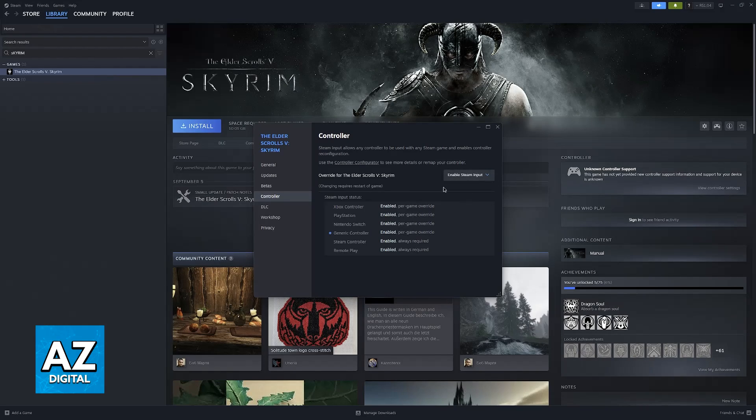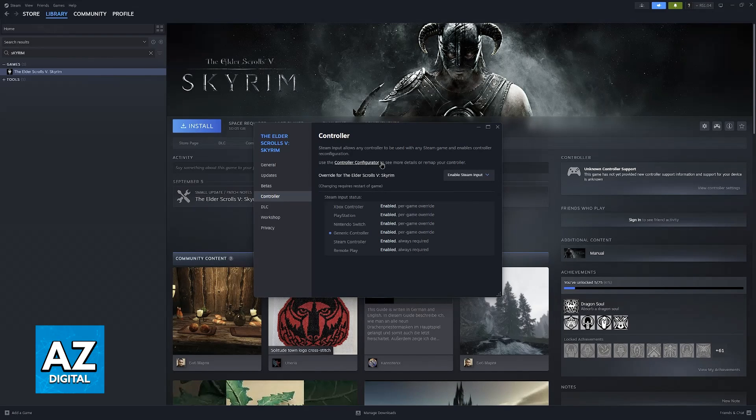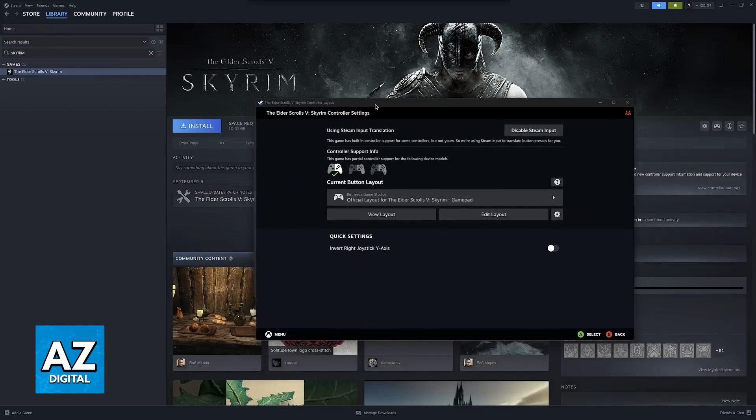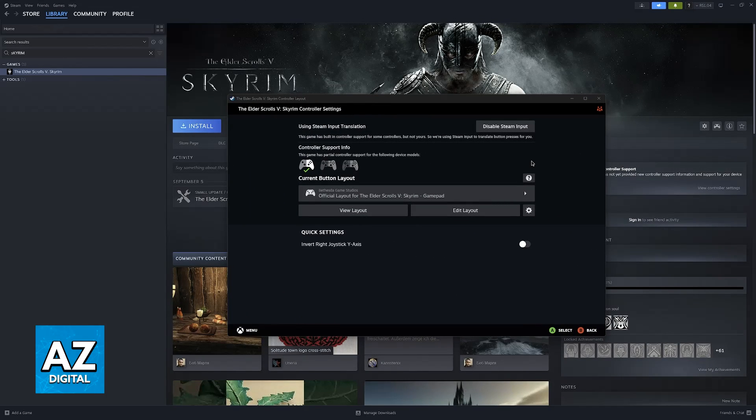Go ahead enable Steam input and you can optionally click on the controller configurator or click on this little gamepad icon and inside of here you will be able to customize your controller.